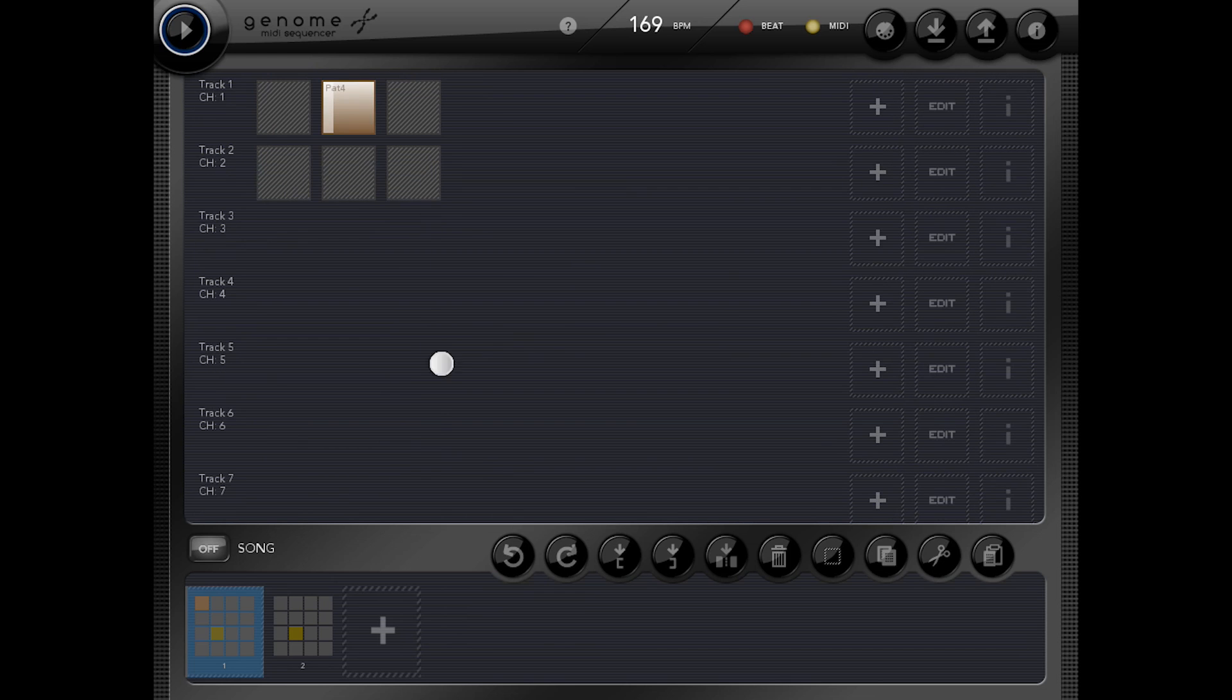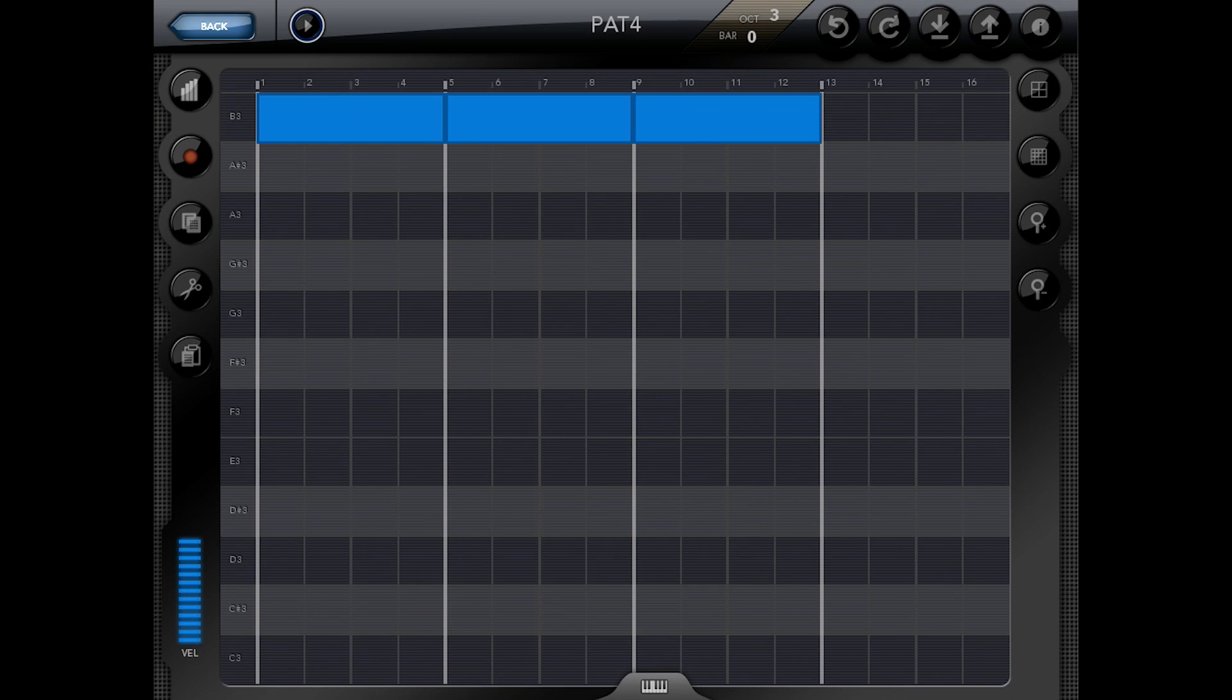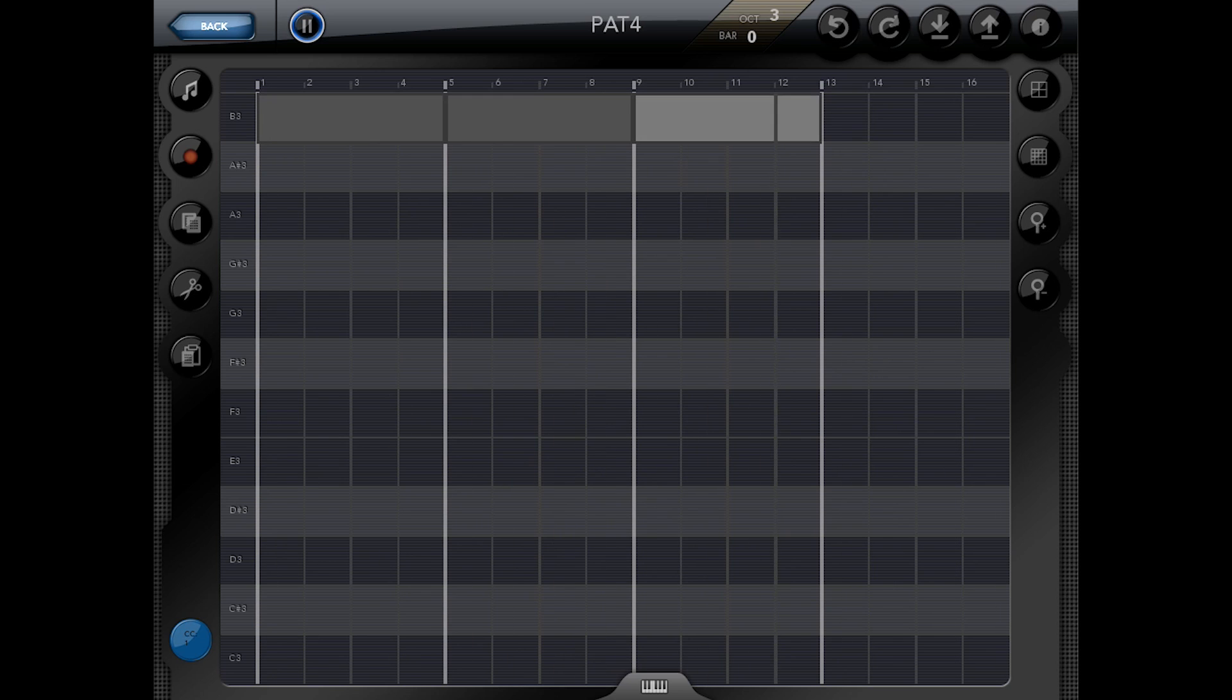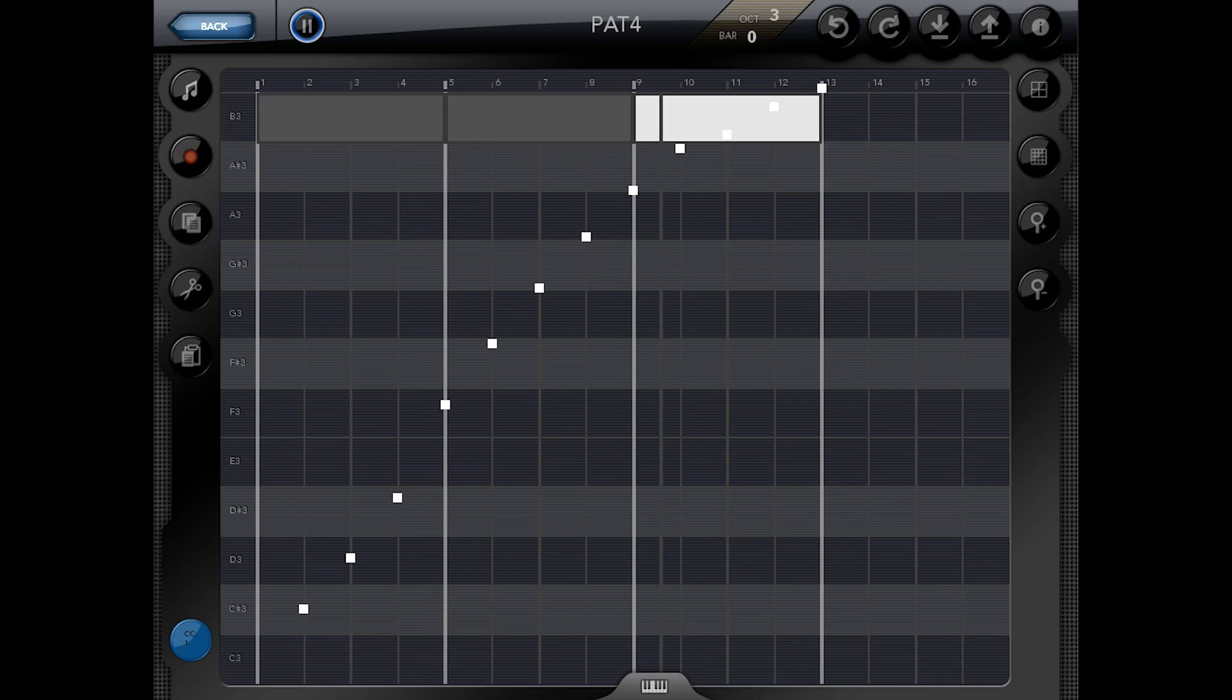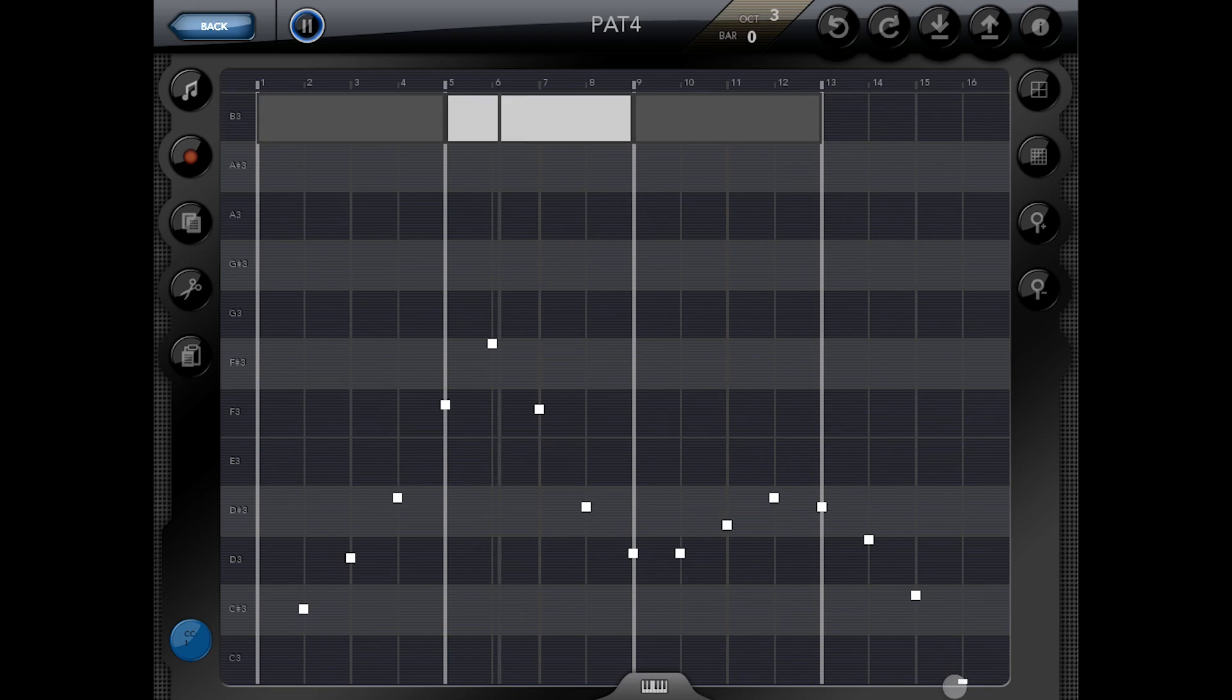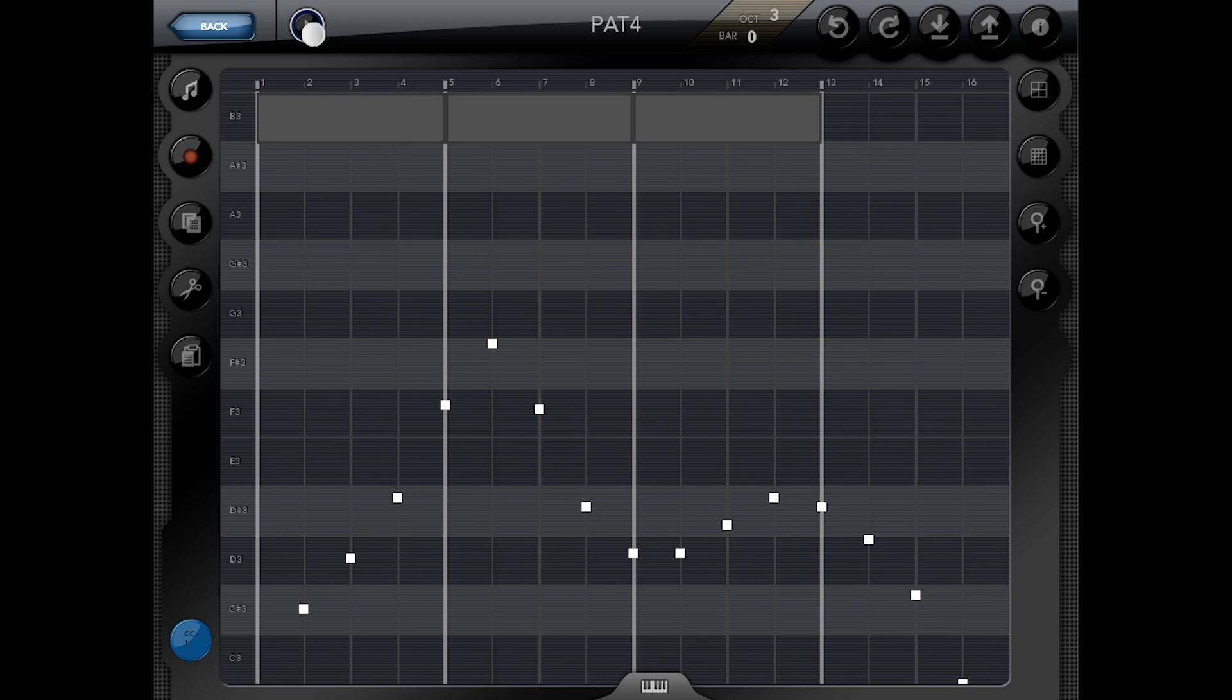And in addition to that, you can do CC messages. So here we've got this going on. And now I can play with the mod wheel. It's as simple as drawing around. And now I've got my mod wheel being modulated.